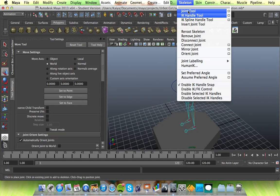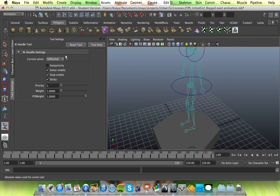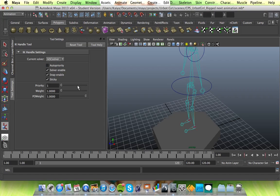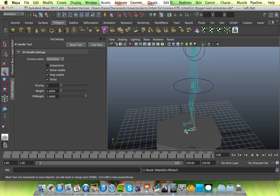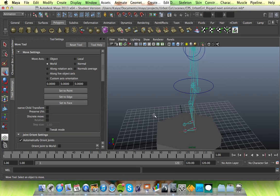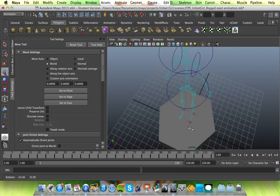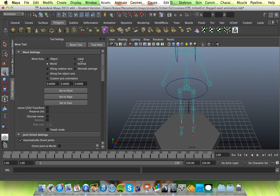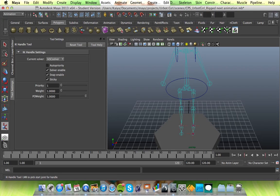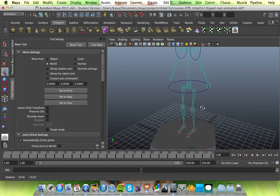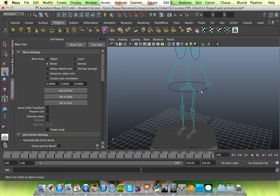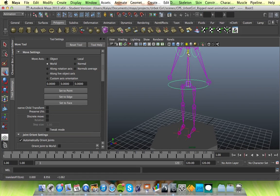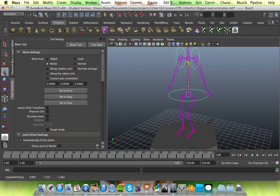Then what you want, go to skeleton, IK handle, go to the little square. You want to change that to IKSC solver. Again, don't mess with anything else. It's not necessary. And you click from the ball to the toe, from the heel to the toe, and press enter. There we go. And you want to do the same for the other side as well. Heel, toe, like that. And so if you lift that up, it sticks to the floor. See? And your knees will bend with it.